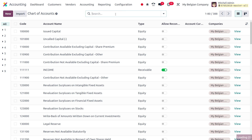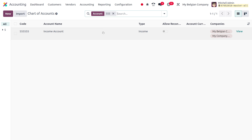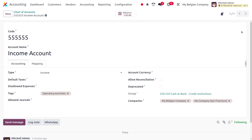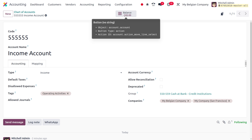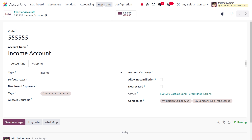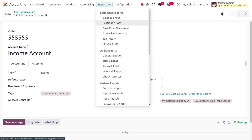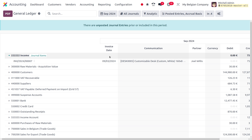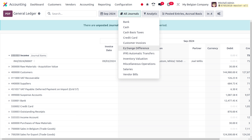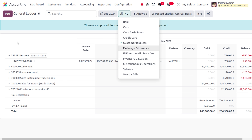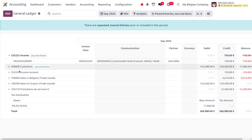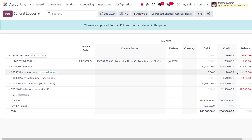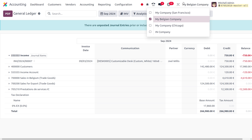Now move on to Charts of Accounts and search for the account we recently created. You can find the balance is currently minus 120. Moving on to Reporting, go to the General Ledger and filter by Customer Invoices. You'll be able to find the accounts that were used, with the amount on the credit side and the balance shown. This confirms the transaction is recorded under My Belgian Company.